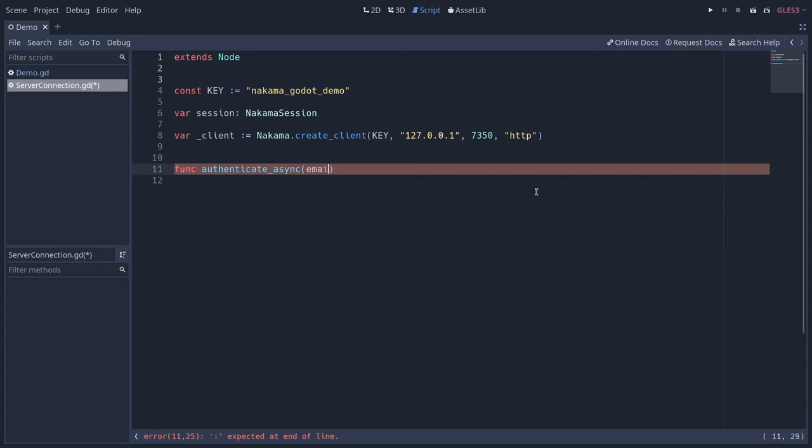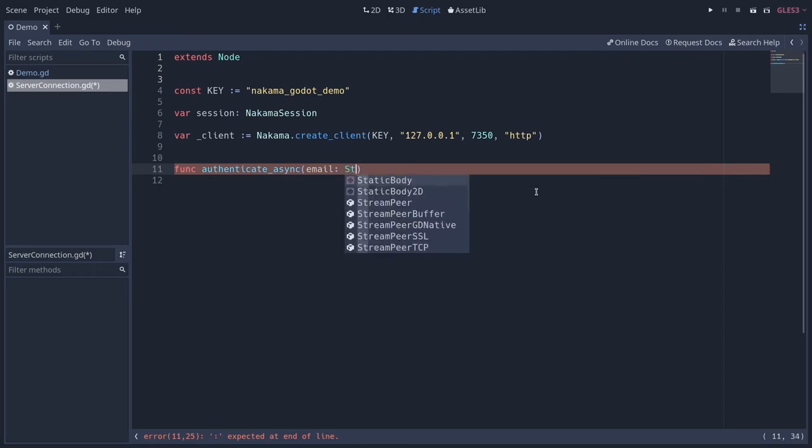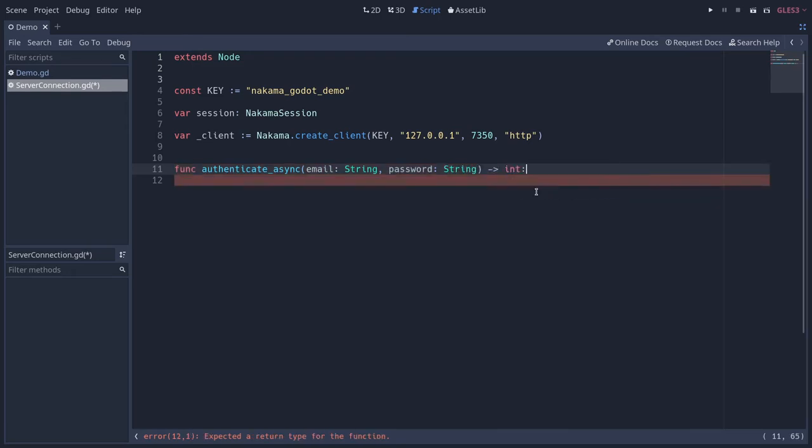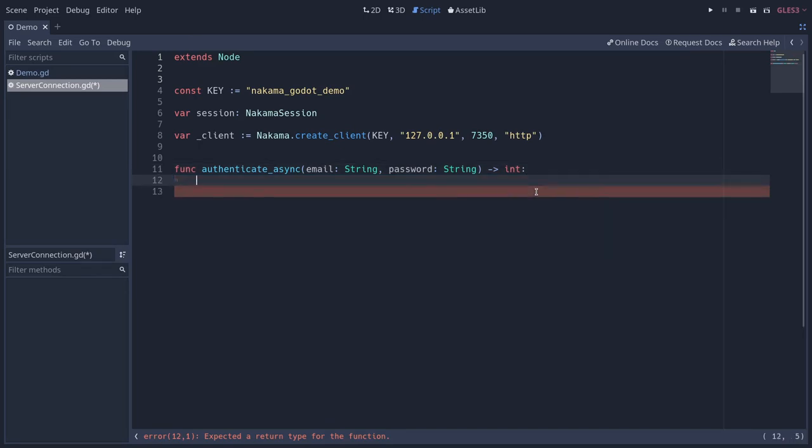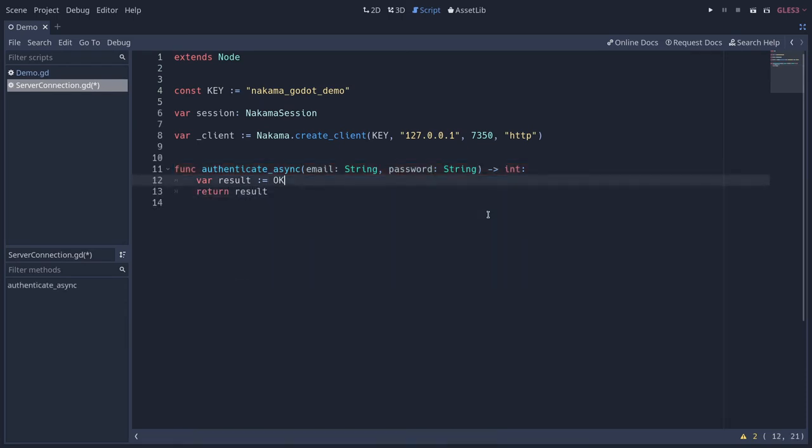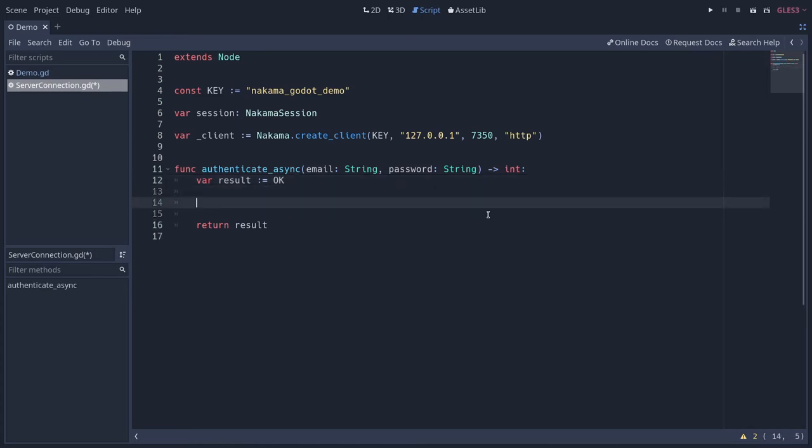Our authenticate_async will take two arguments. You're going to have the email and the password of the user. We can make it return some integer. It's going to be the error code returned from the server. So we're going to start with that so Godot does not complain. The result is going to be okay by default. Okay being a built-in constant in GDScript in Godot. And so we can say return the result. If the request fails, we will change that result variable. But we're setting it up first so the linter does not complain that we are not returning that value.